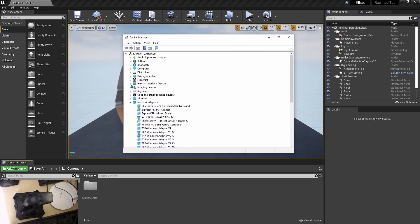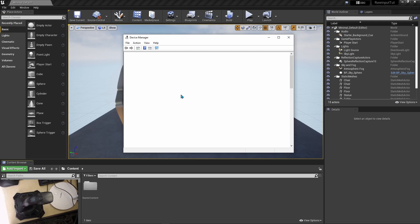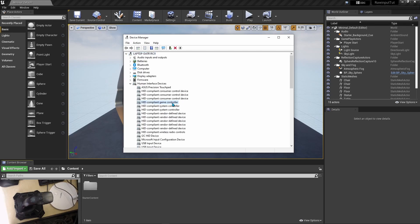If you go to HID devices, there are a lot of HID devices on my system, but this device is not showing up. It will show up as a HID compliant game controller. I'm going to connect it to my USB port, and the moment I do that, you'll see that the HID compliant game controller becomes available. We're interested in the properties.